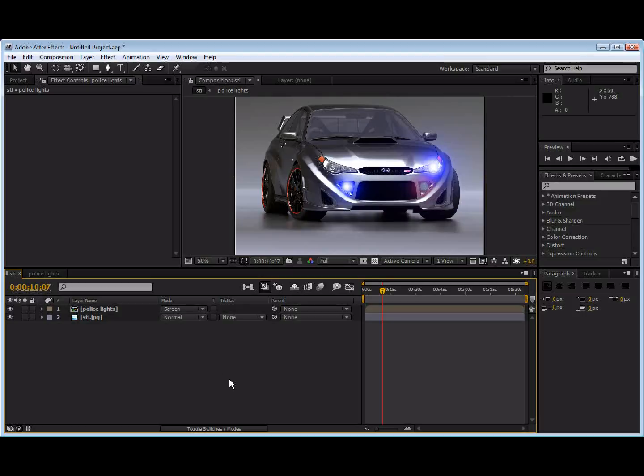And then, of course, if you're going to use a video with it, you can motion track it. And create a null object and everything, and track it to the headlights. But there's the basics how to do it. Using lens flare to make some artificial police lights. Hope you enjoyed that.